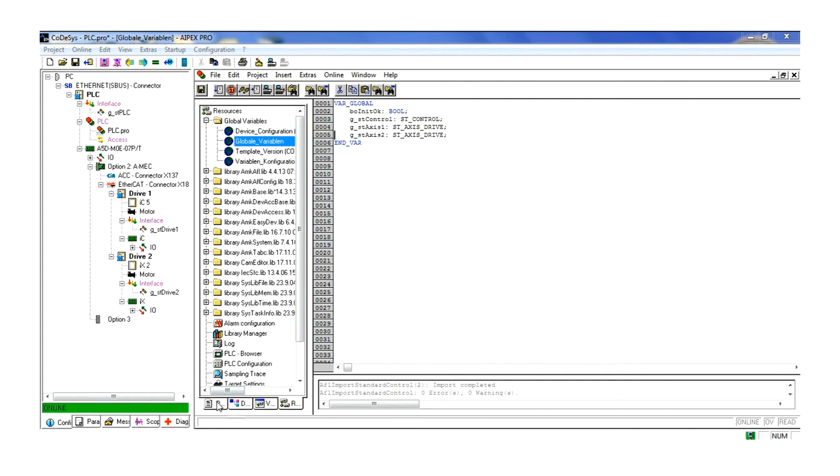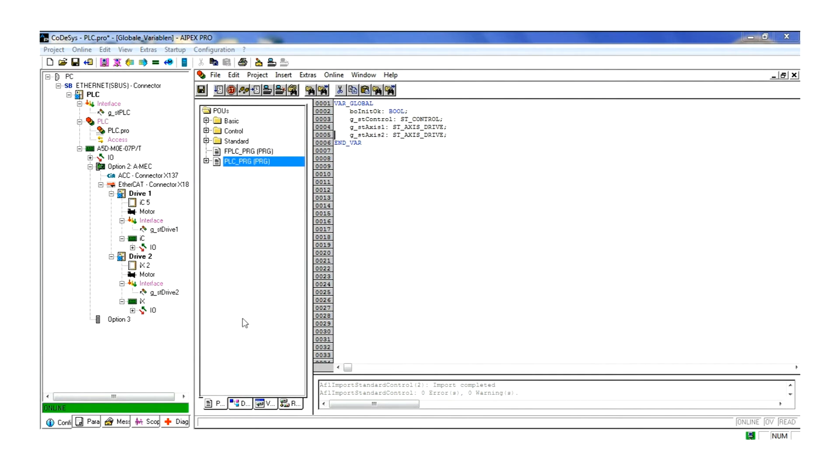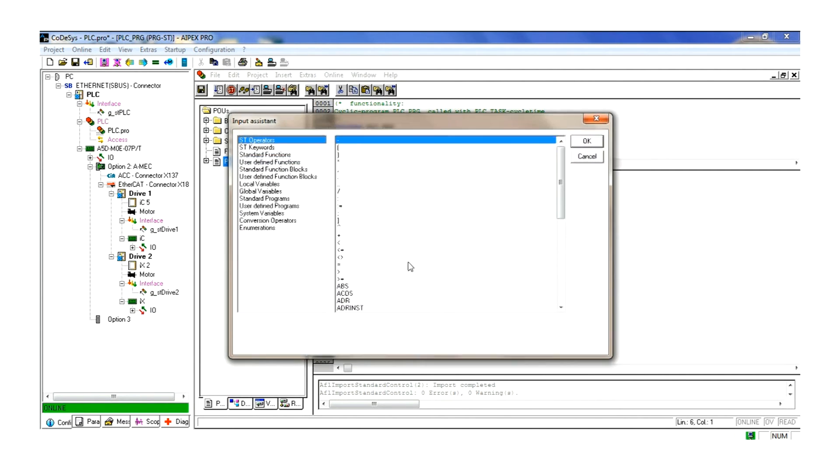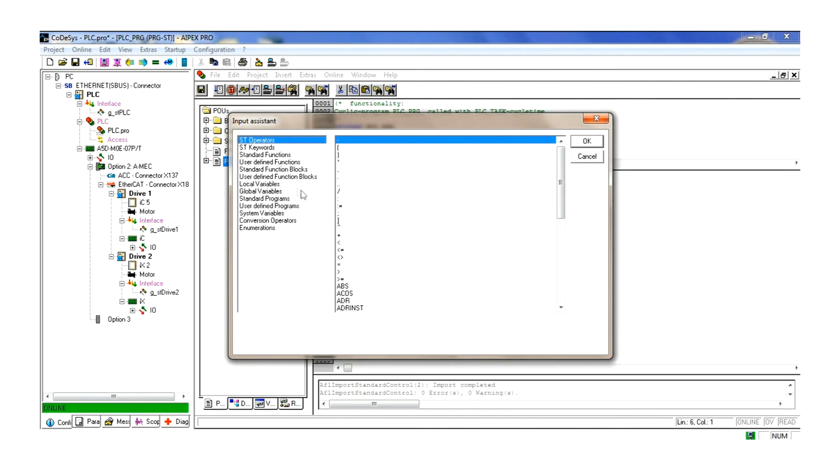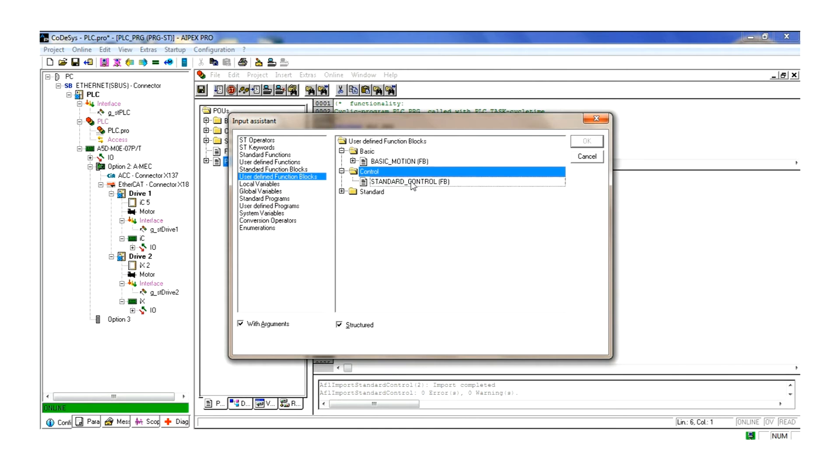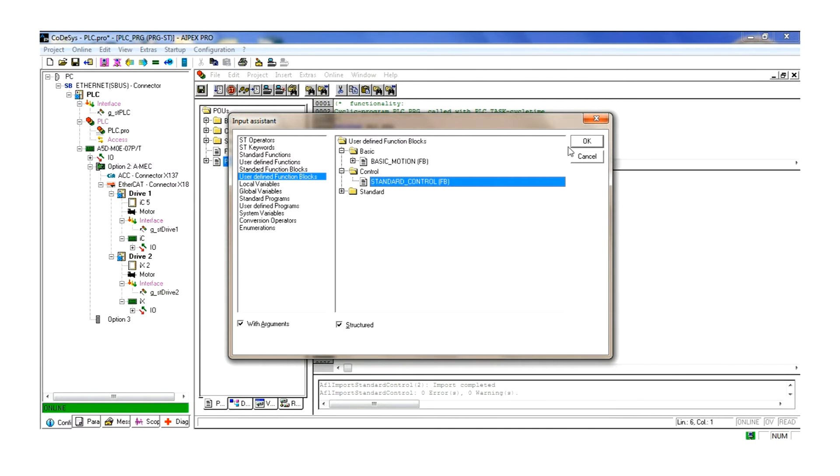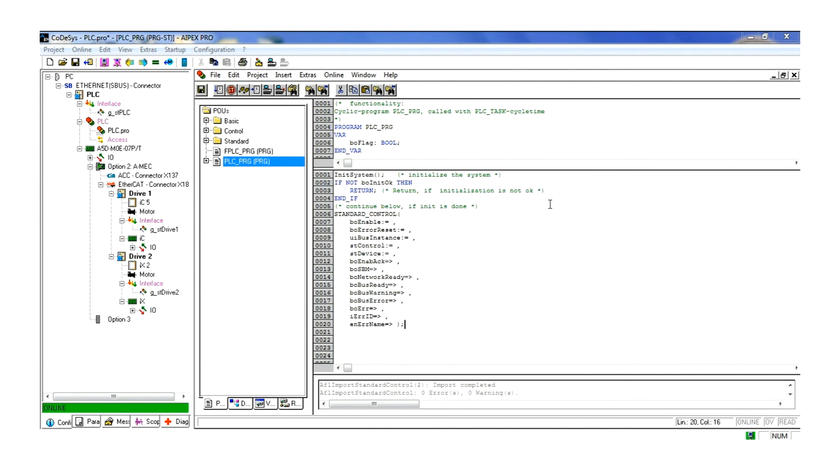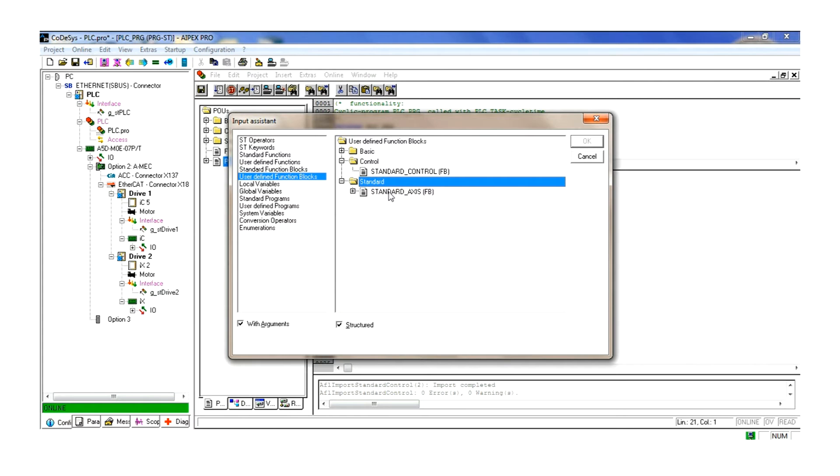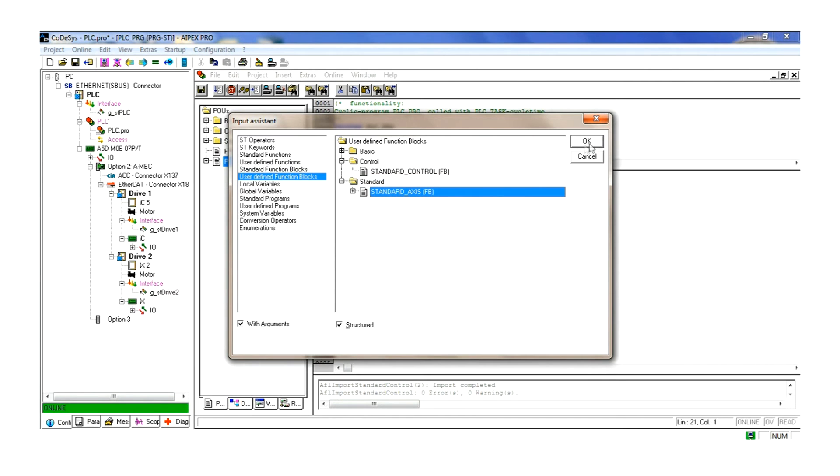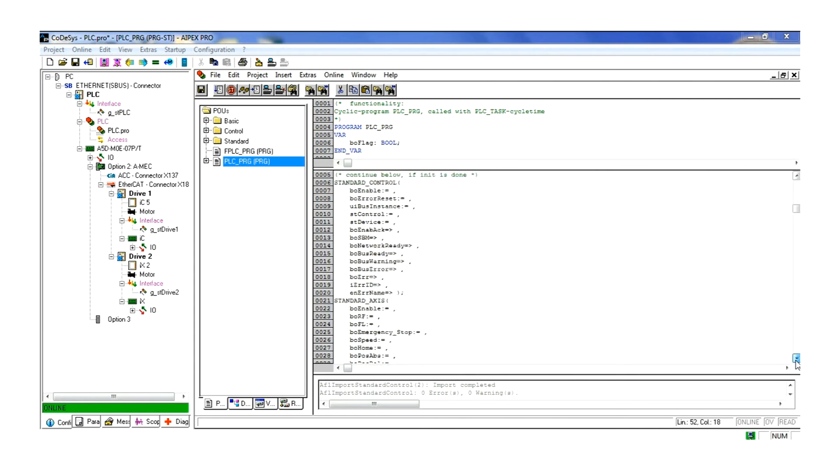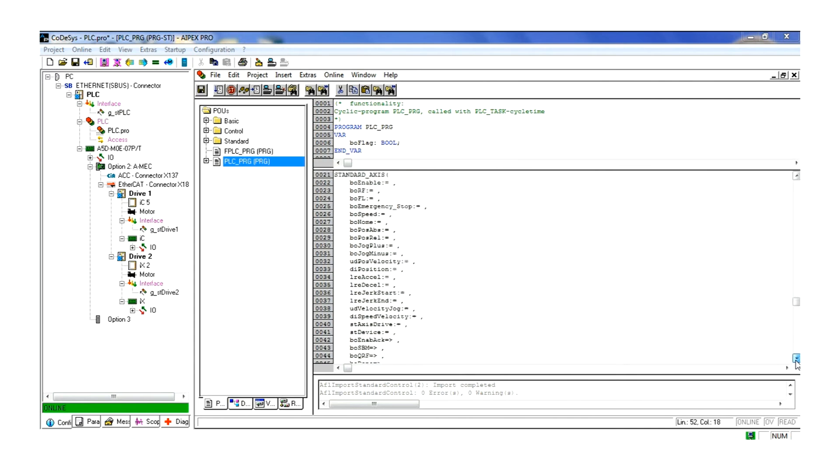With the global structure complete, we can go to the PLC program and begin entering our function blocks. In this example we will have one function block for control and two function blocks for the axis. These blocks are from AMK's AFL libraries and will be entered automatically. All of the logic functions are available for use. For our example we will only be using the minimum. We will be enabling the function blocks with the value true and setting the link between the physical device and the program.